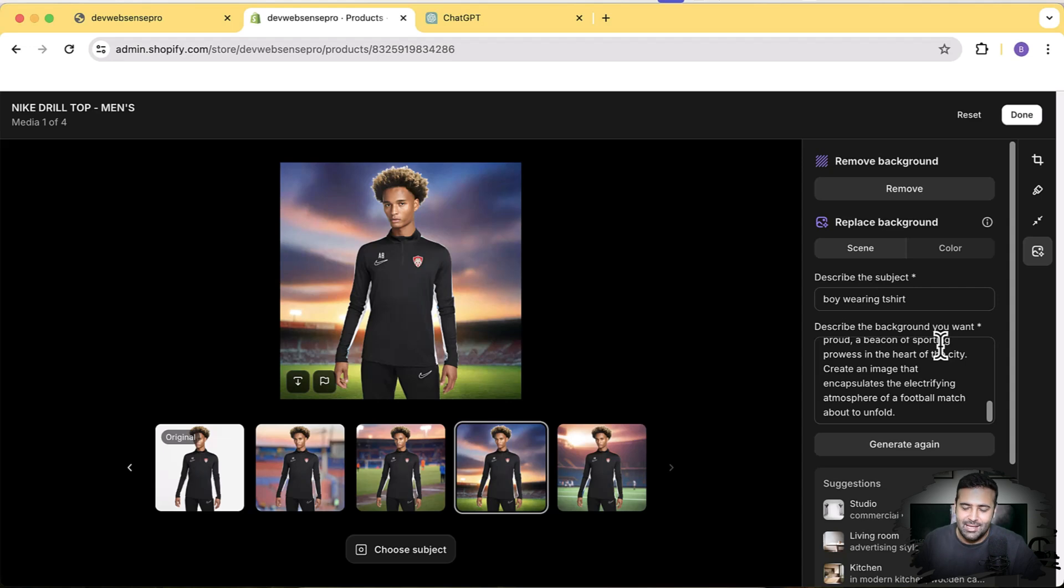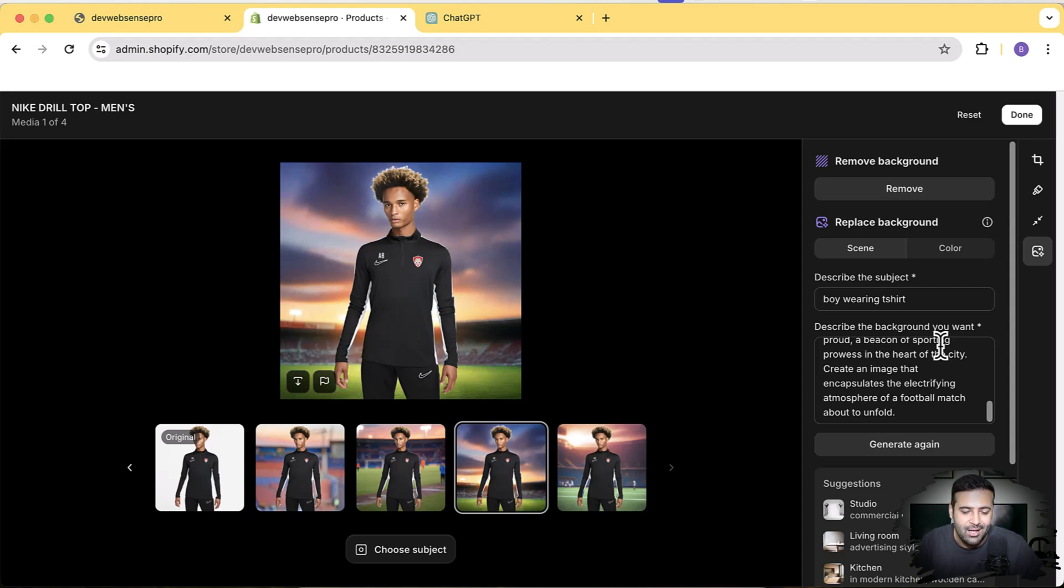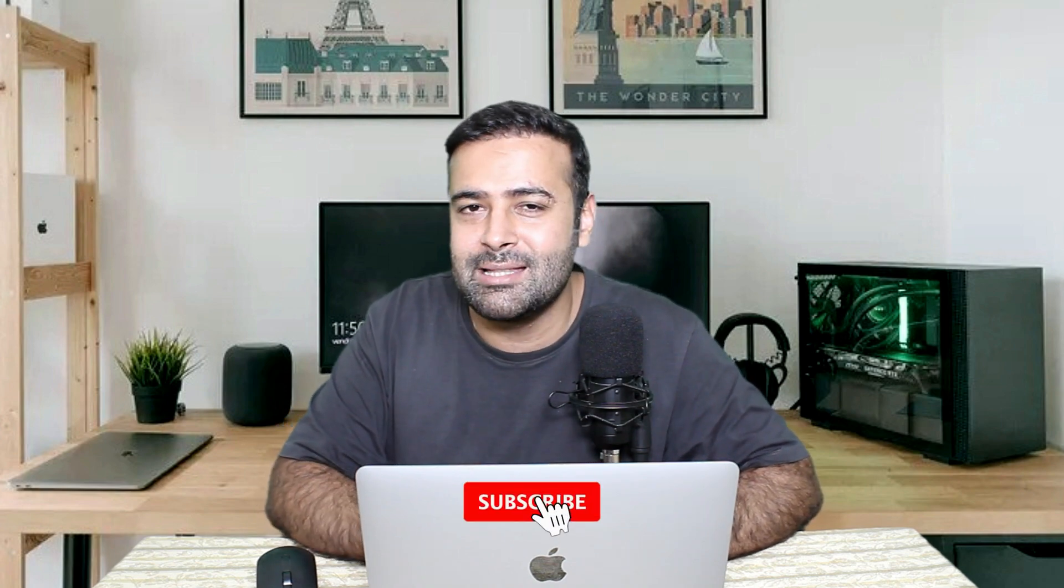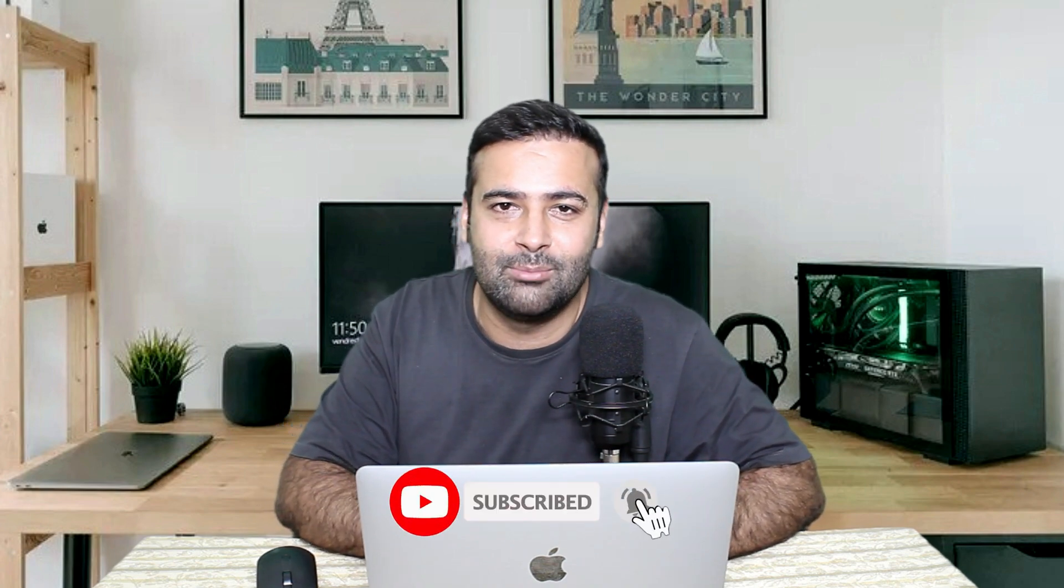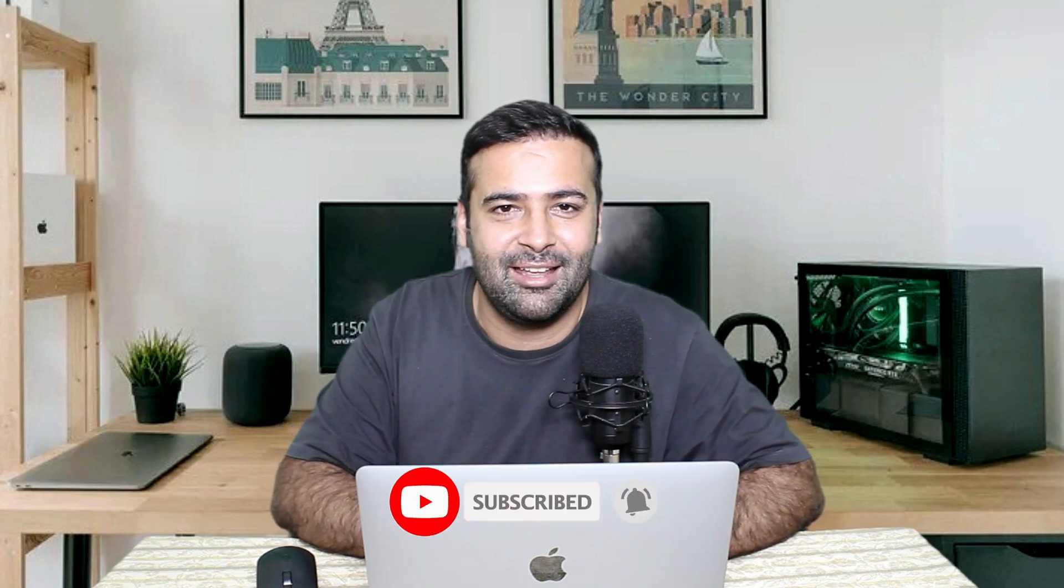So that's it with the video, guys. It's a short video to show you how you can remove background from your product images and add in a cool-looking AI-generated background image without using any external tool. If you guys like the video, let me know in the comment below. Until next video, have a great day.